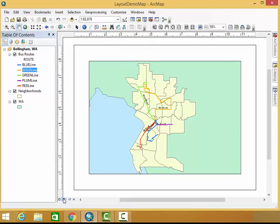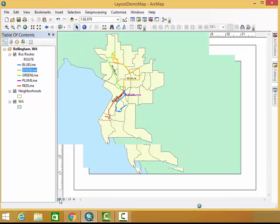When I switch back to my layout view, it looks fine, but again when I switch back to my map view, not good.